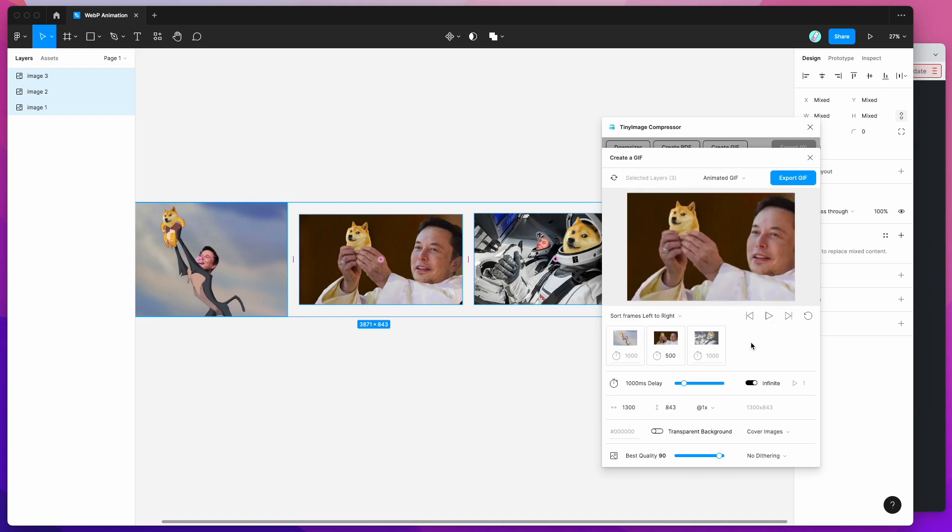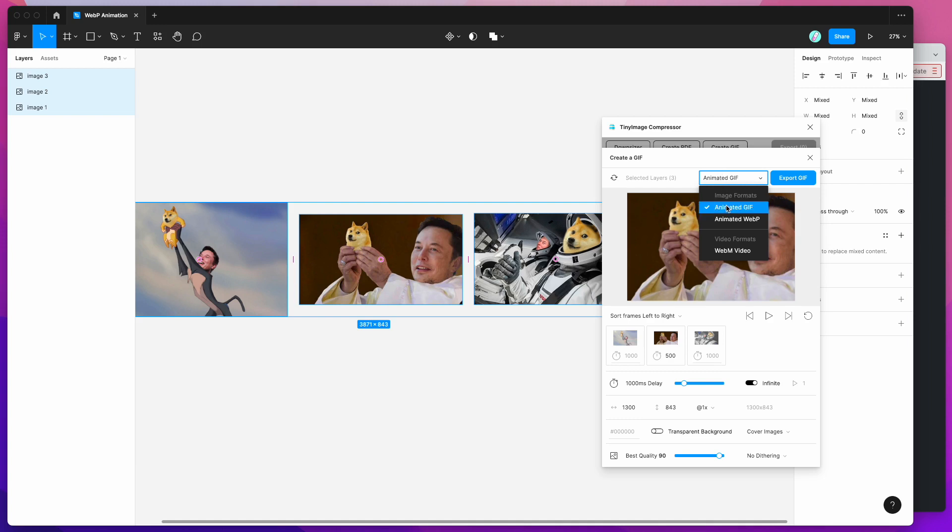So to export this as an animated WebP image all we need to do is change the default export format from GIF. So instead of doing animated GIF I'm actually going to change that to the animated WebP option and I'm going to click on that and then click on the export WebP button.